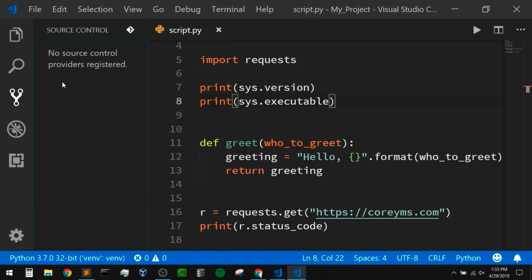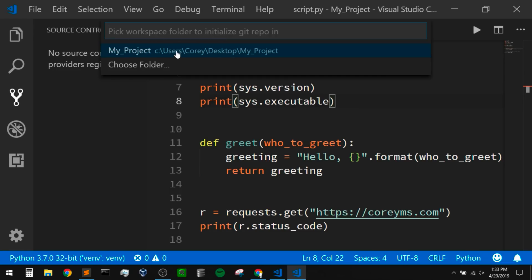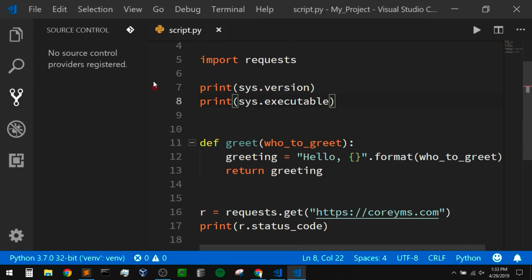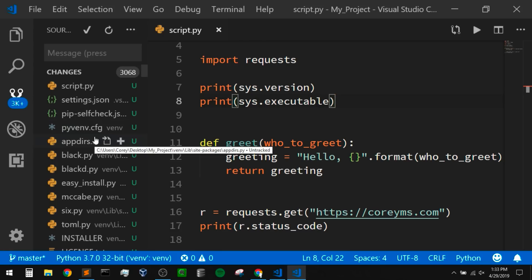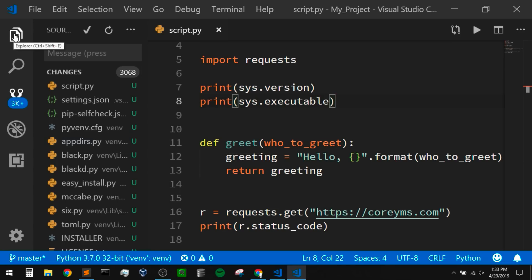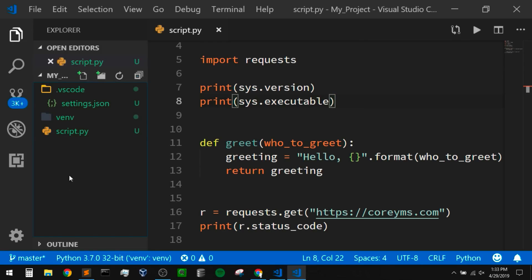I could do all of this within the terminal, but we can also do this here within the user interface. To track this project, I can just click on this Git symbol beside source control — if I hover over that, it says 'initialize repository'. I'm going to click on that, and then it's going to ask me what project I want to track. I'm going to click on my project. Once we do that, it's going to put in all the files that are untracked. It looks like we have a lot — it says over 3000, but most of these are from our virtual environment.